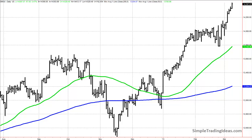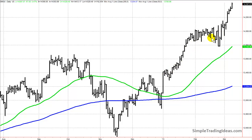A time series is a sequence of data points that are basically spaced out at uniform time intervals. Here we're seeing a bar chart of the Dow Jones Industrial Average — a daily bar chart where each bar represents a separate day. So this is essentially a series of different times, making it a time series.